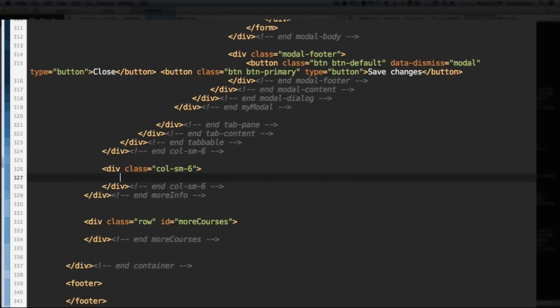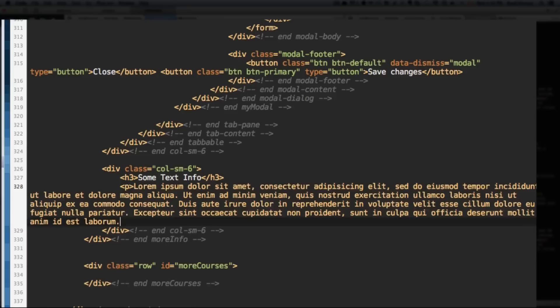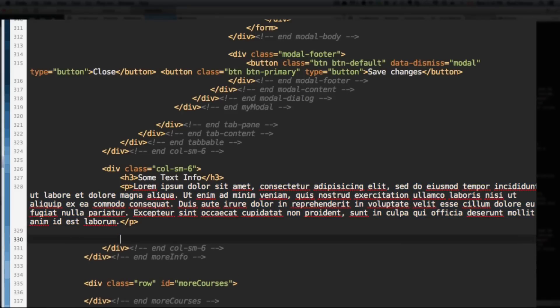And let's start by adding a Level 3 heading and say, Some Text Info. And this is just an example, we're going to use some lorem ipsum, just a paragraph tag with some lorem ipsum. Below that, we're going to add a Level 4 heading, a List Group.